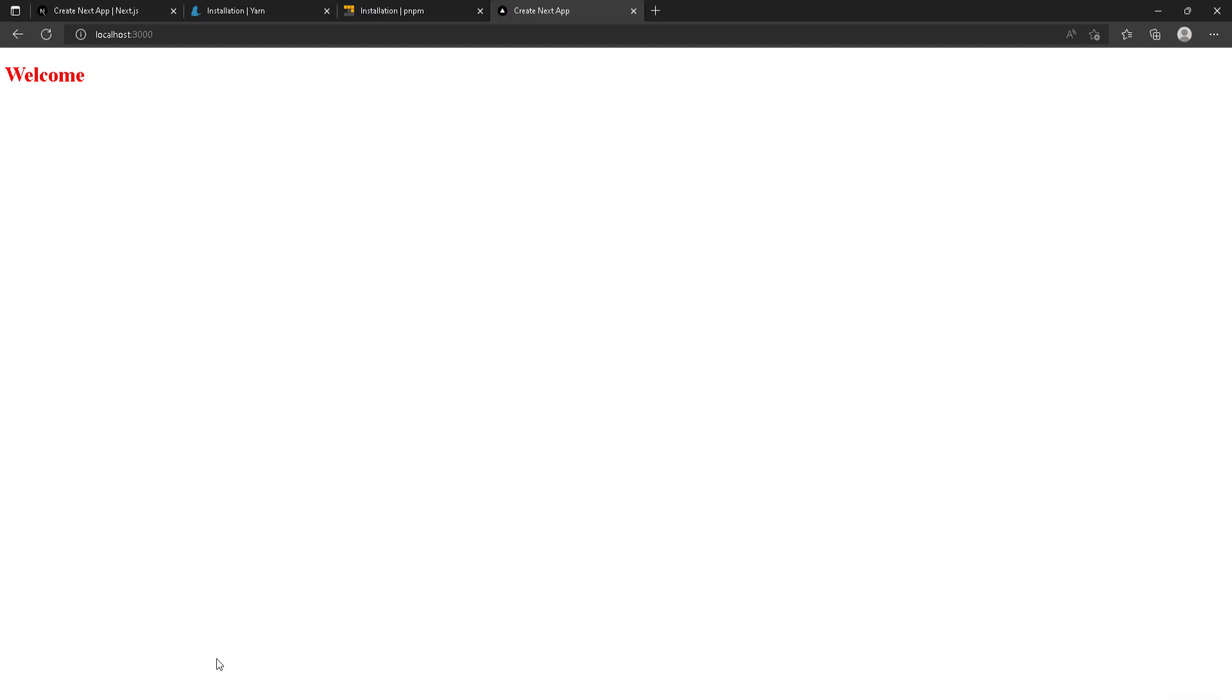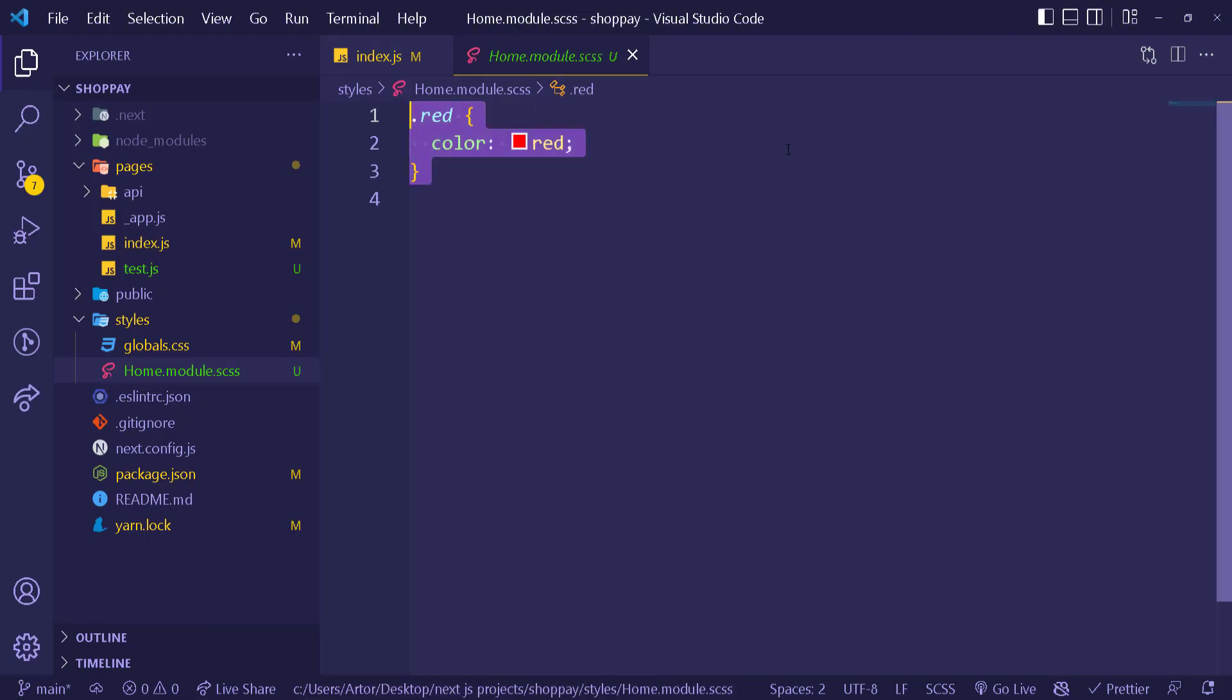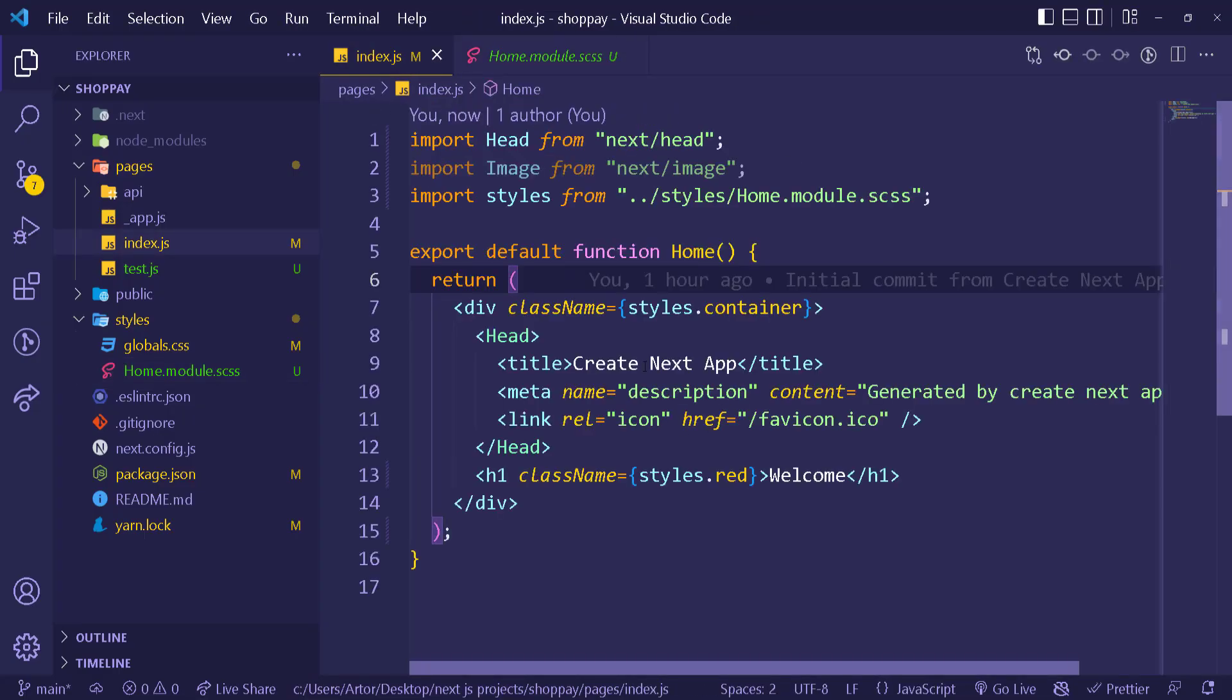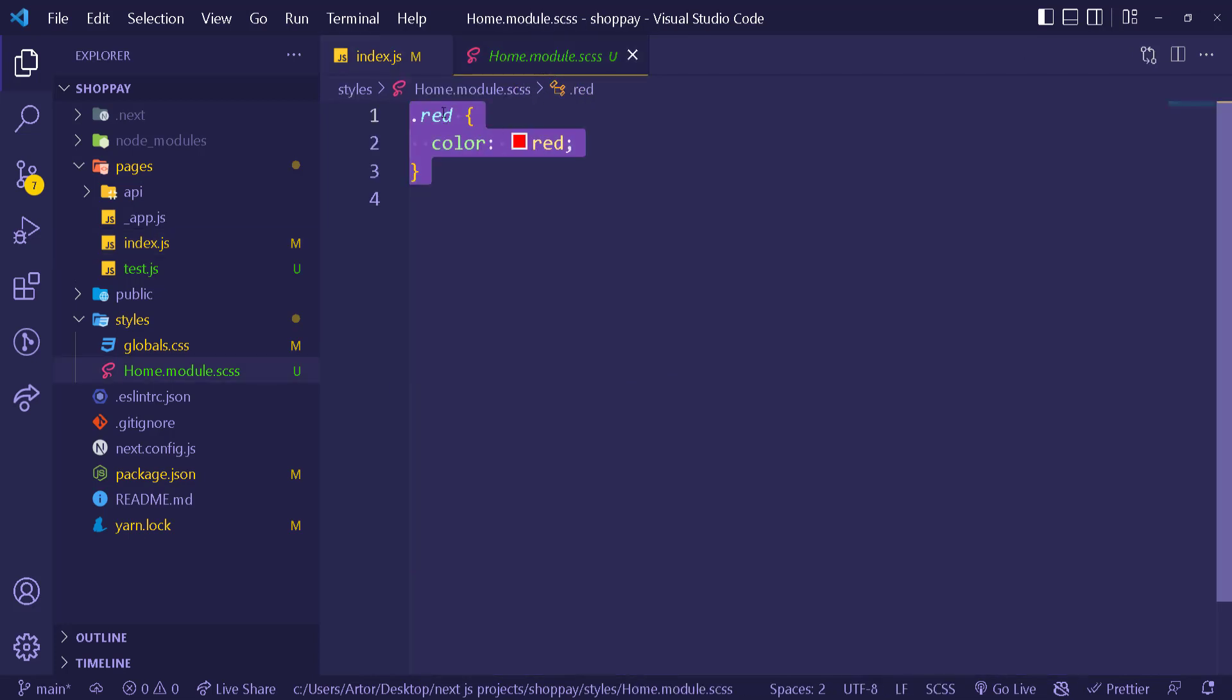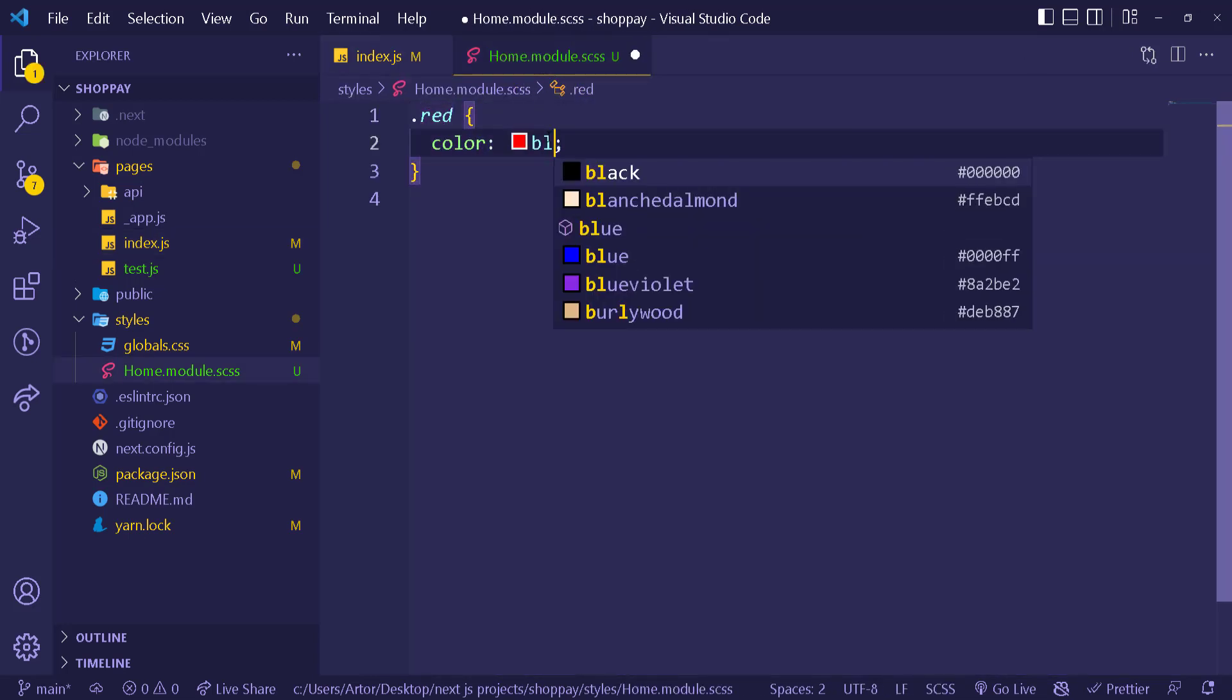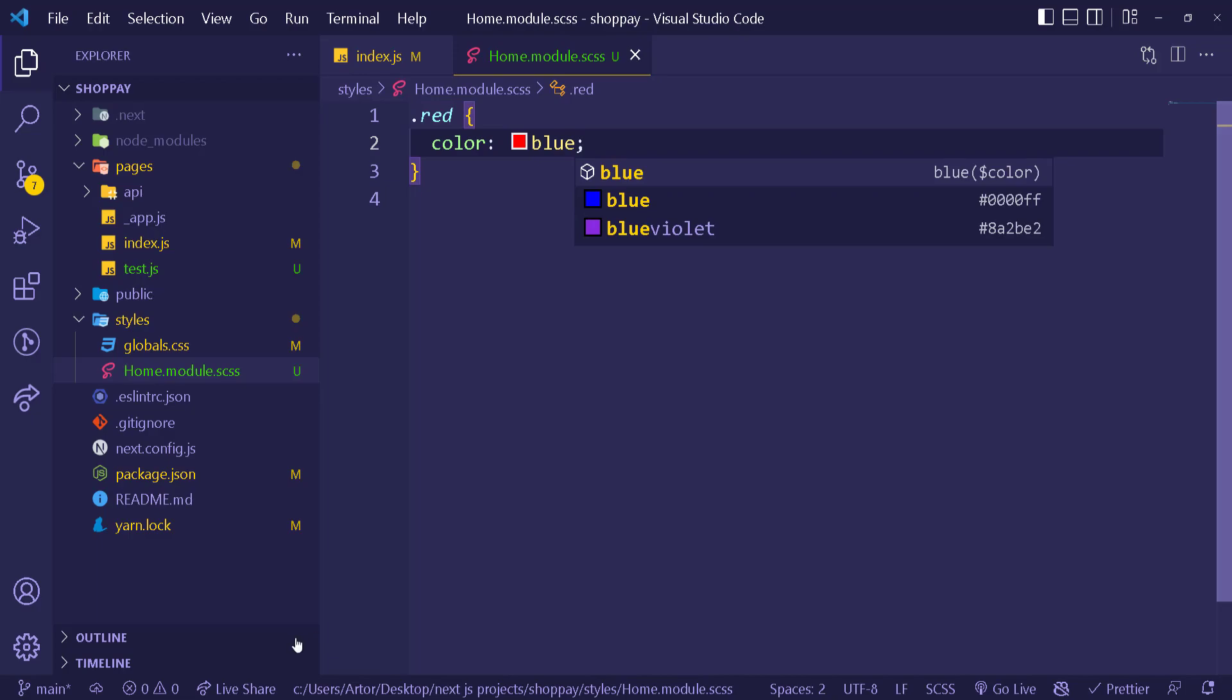Now it's changed, and we go back right here and refresh. Things are still the same, so we changed it to SASS, which is actually very similar to CSS. Don't worry. We can actually change the color to blue, for example, and it's still going to work without any problems.